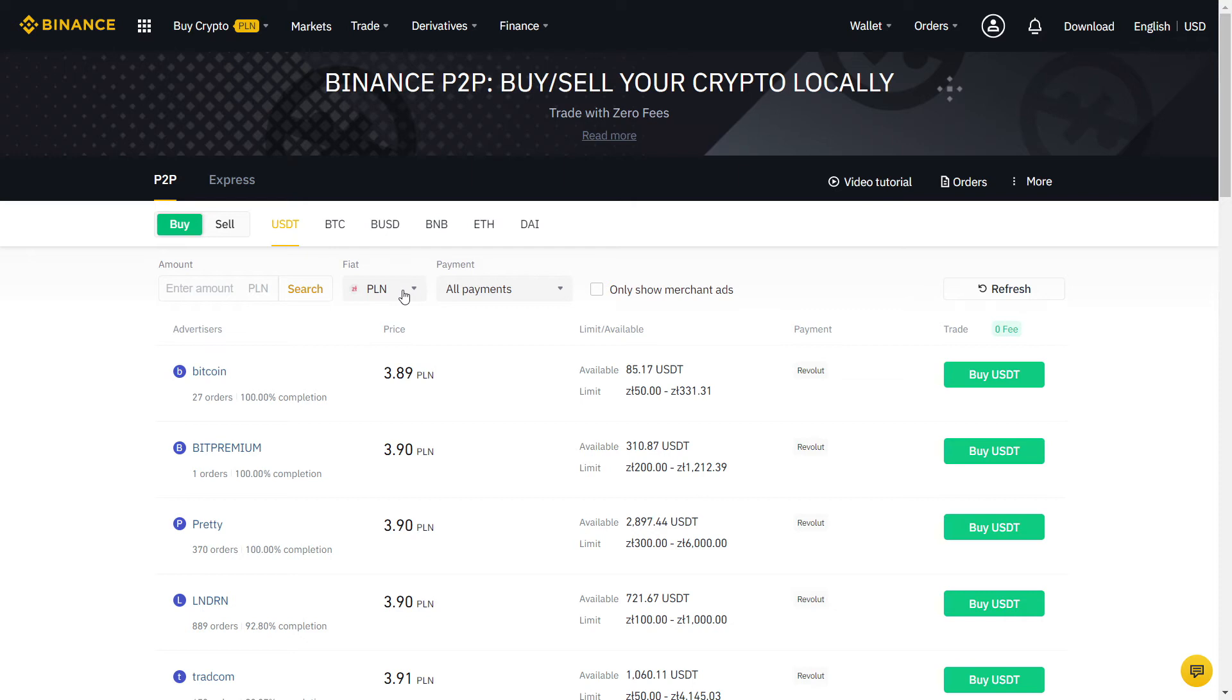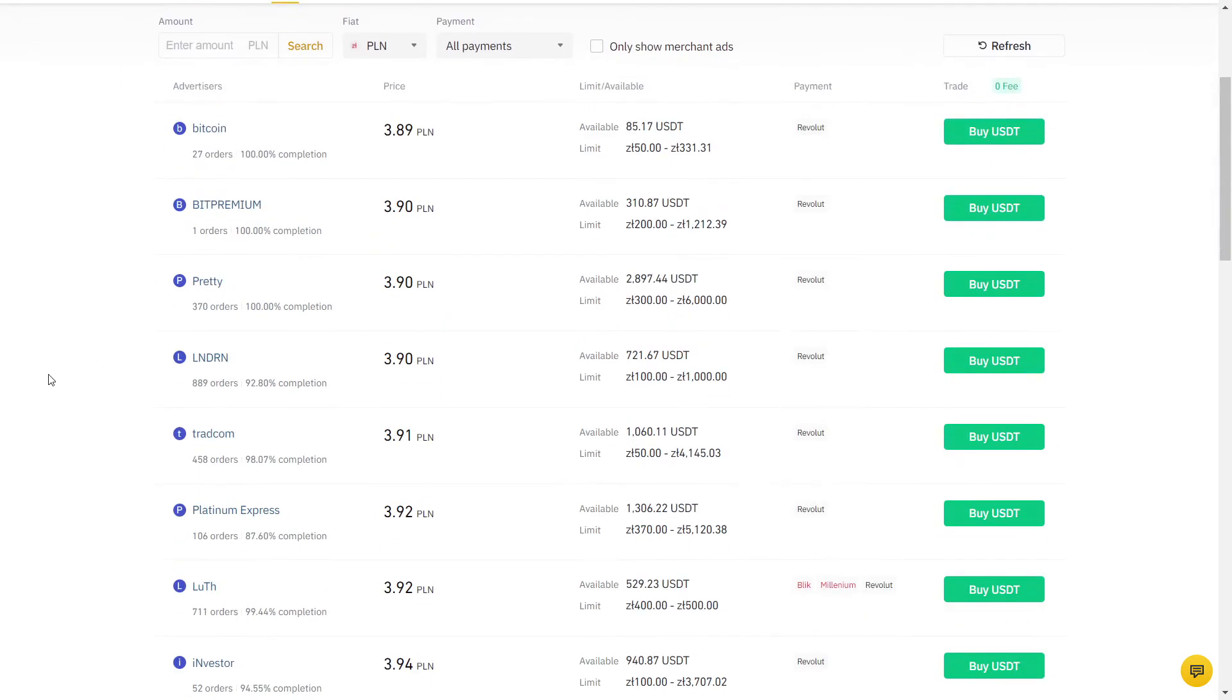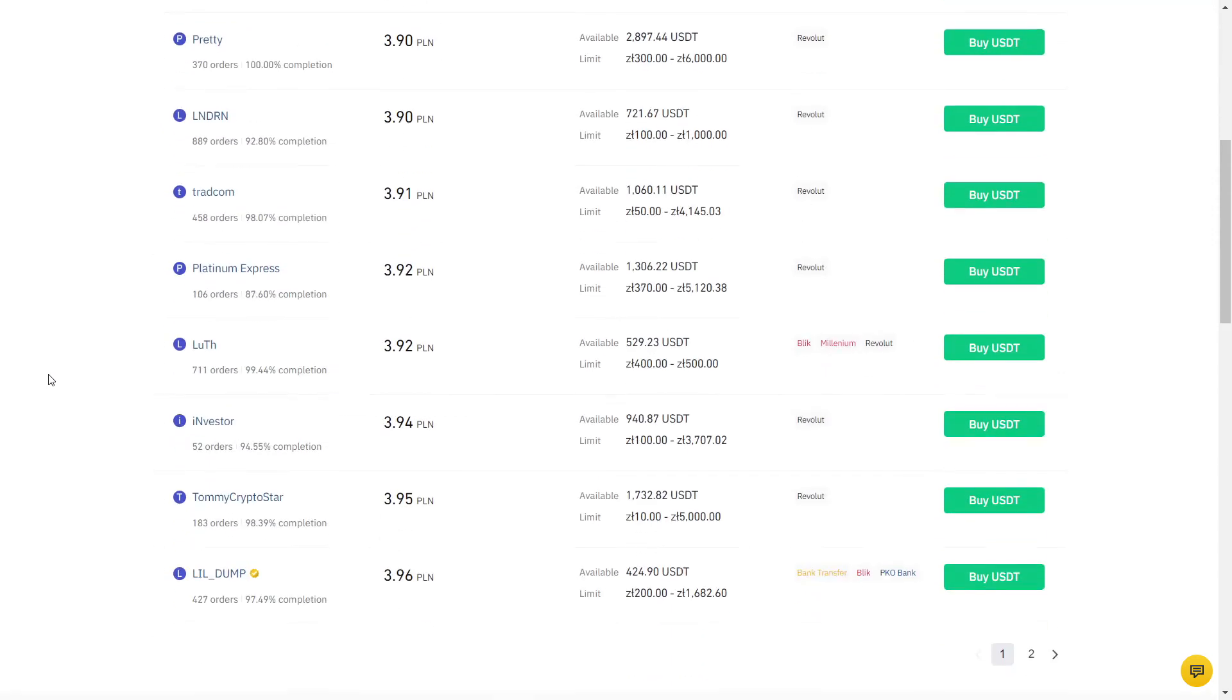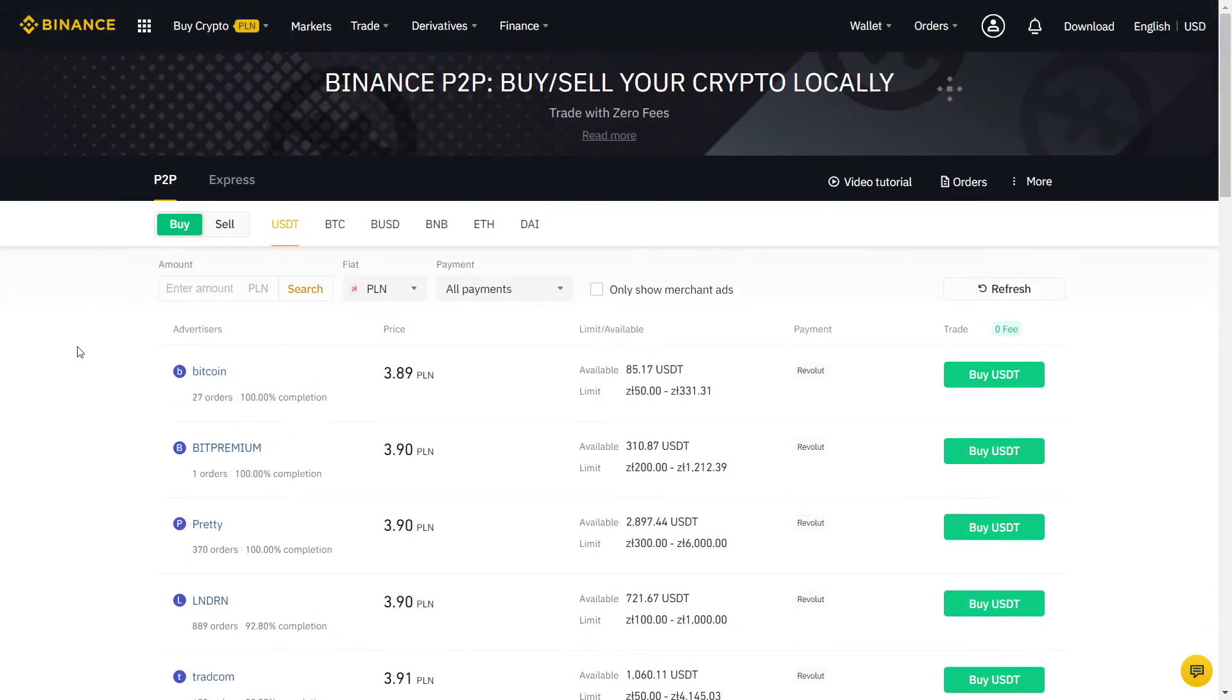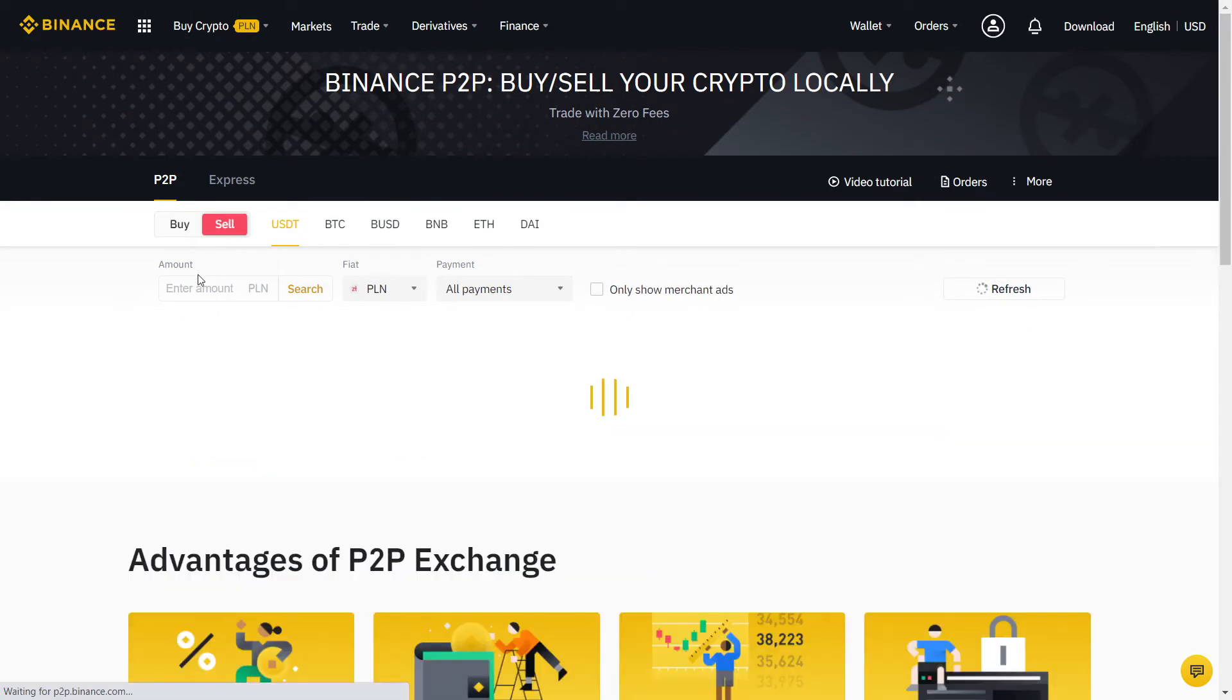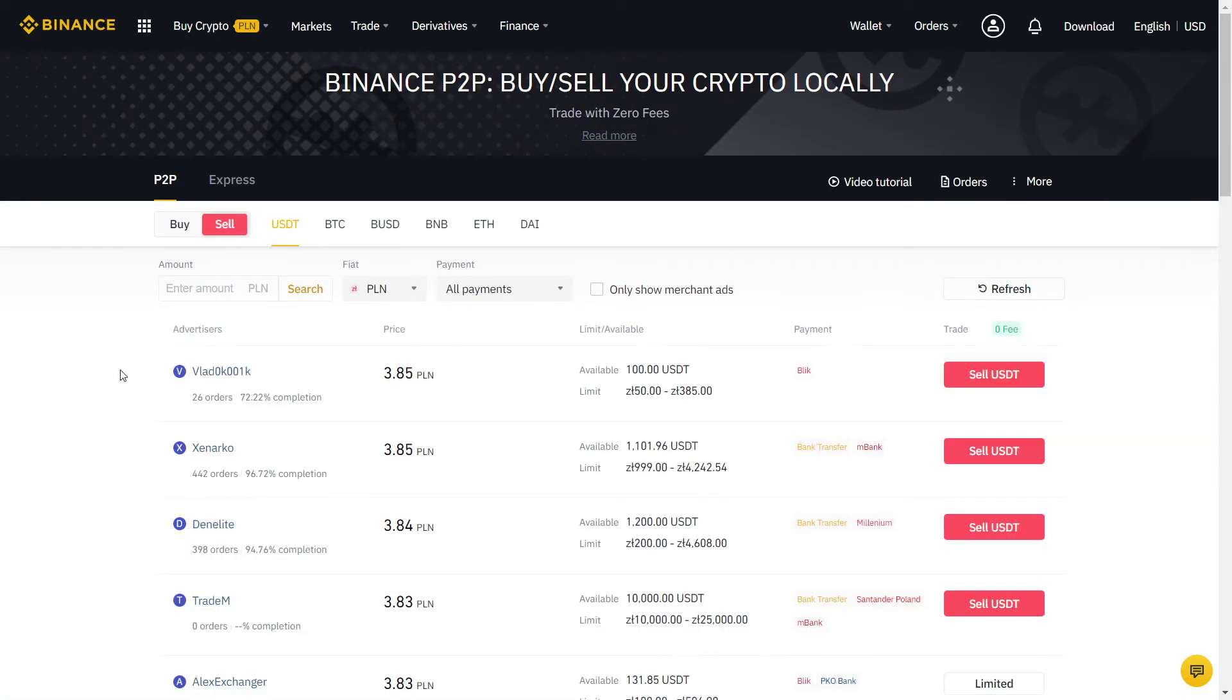Here you can choose which crypto you want to buy. There is BTC, which is Bitcoin and others, but I always recommend using USDT for the best price. USDT is a stablecoin, so you know exactly how much it's worth and it won't change the price during the transaction. Once you have USDT, you can trade it into any cryptocurrency you want.